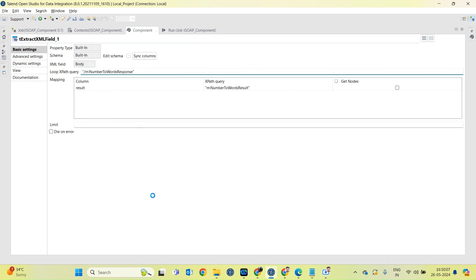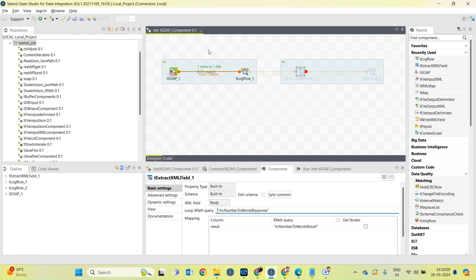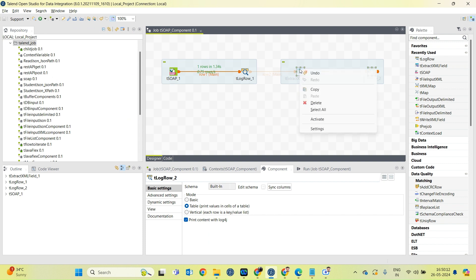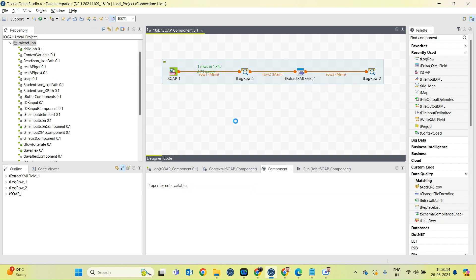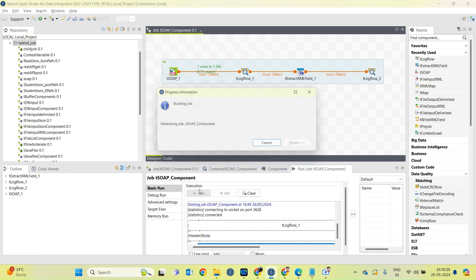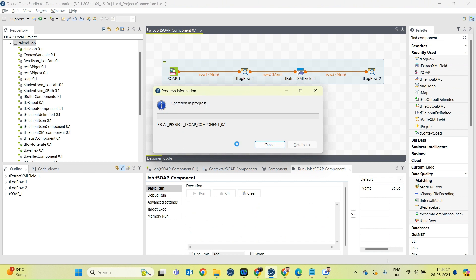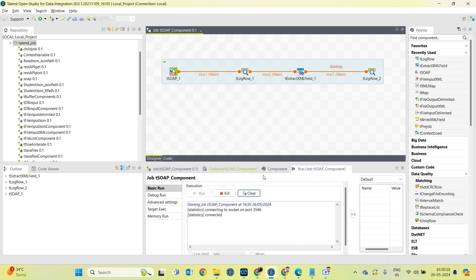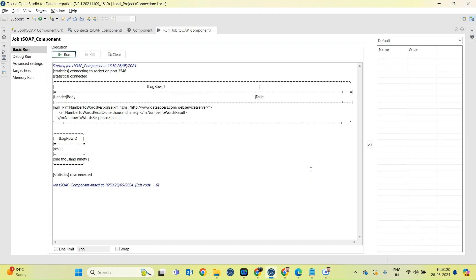Okay, let me activate this component again and run the job. Okay, now we have received proper response.